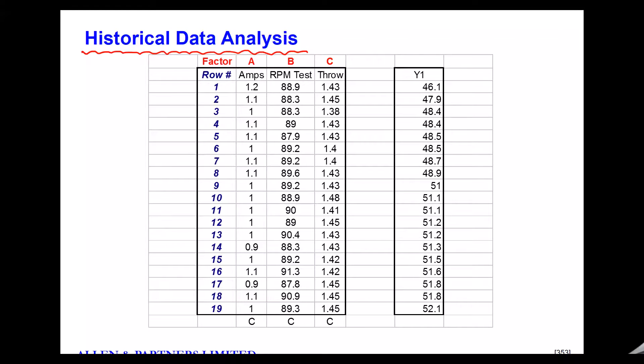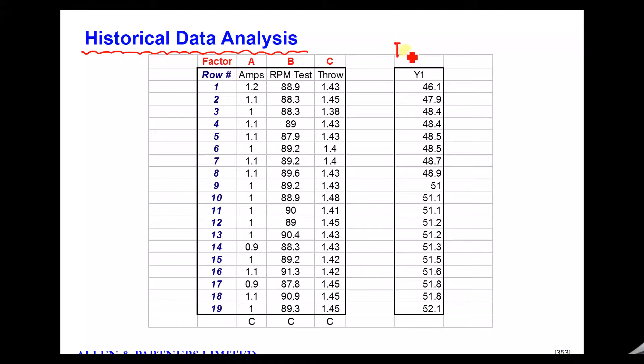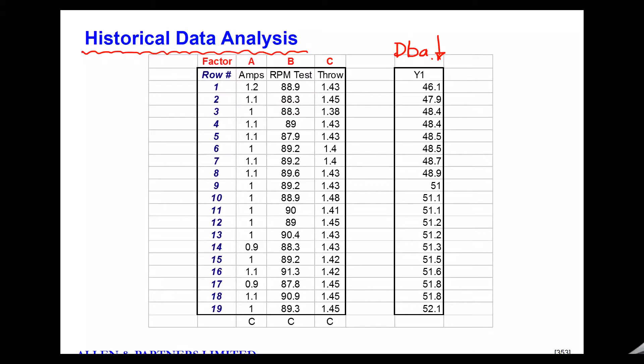The first thing to say before we get into the actual analysis itself using the software is how to prepare the data. So the little example I have, we have a motor, we are measuring the decibel level, so DBA, so this is the response here. We're measuring noise coming out of a motor after it's been assembled into a pump. We've done some component swapping that shows us that the motor has a huge influence on the noise.